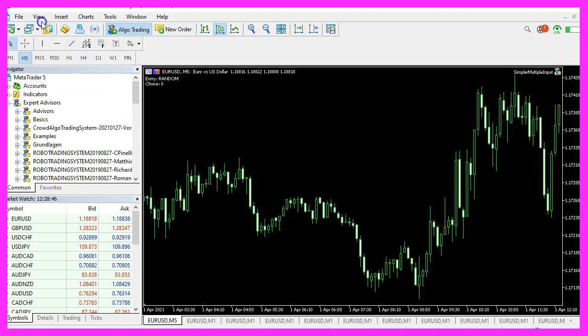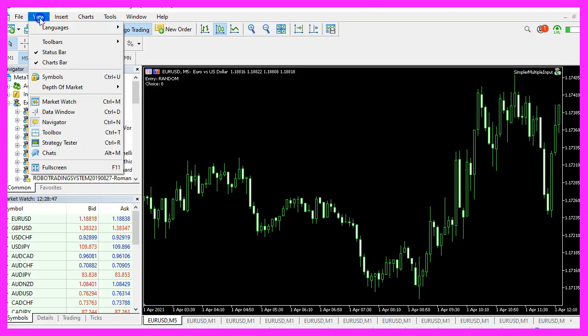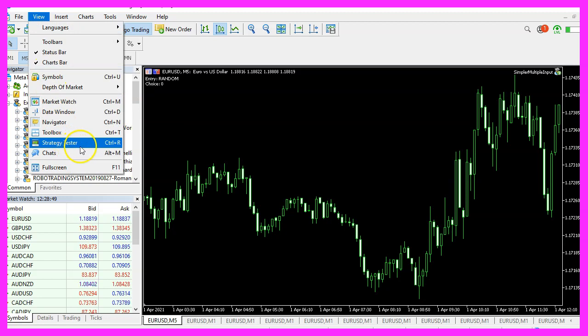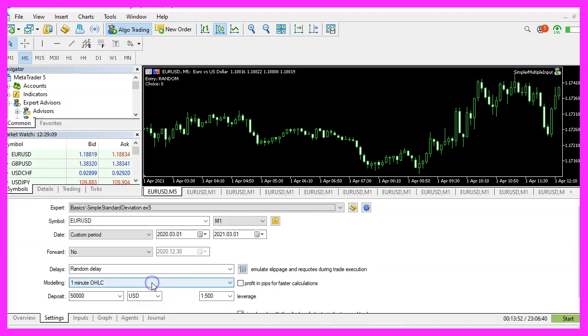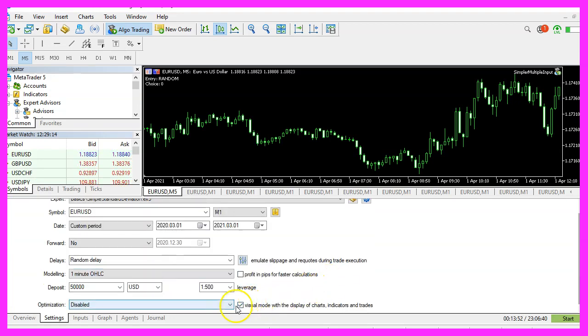And in Metatrader, we click on view strategy tester or press control and R. Please pick the new file, simple standard deviation dot ex5, mark the option for the visual mode here and start your test.